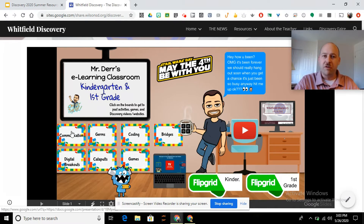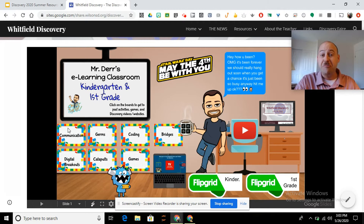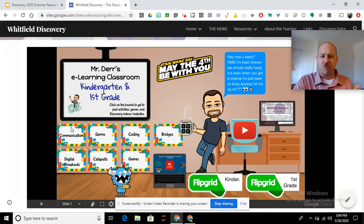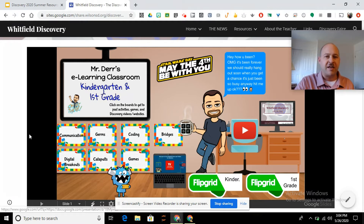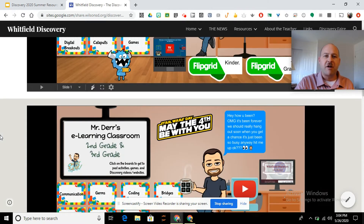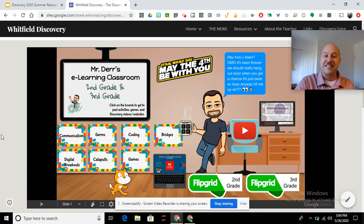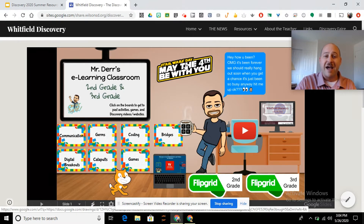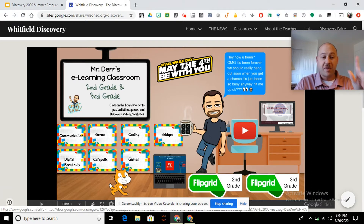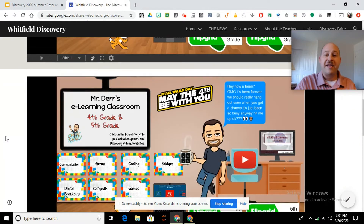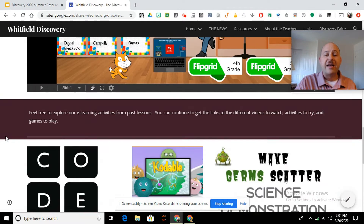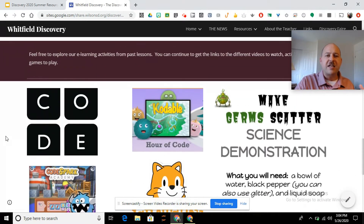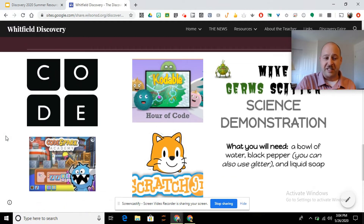All those cool little Lego boards take you to our discovery e-learning activities, so if there was something you really liked to do, it's linked right there. Now this first one is kindergarten and first grade, but then we've got the second and third grade one. And if you take your cursor over any one of those and you have that hand show up, that means you can click and open it up. Then we've got the fourth and fifth grade, and I've pulled from some of those lessons some of those optional activities as well.